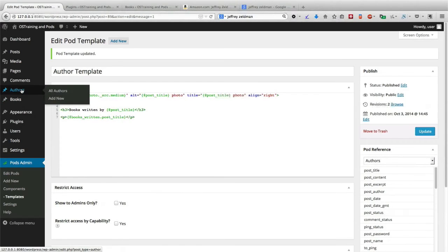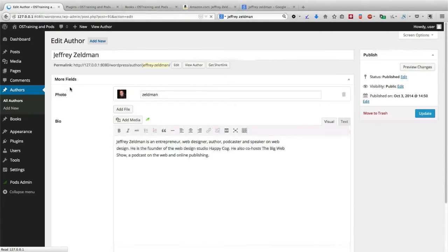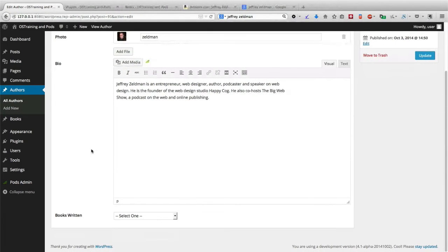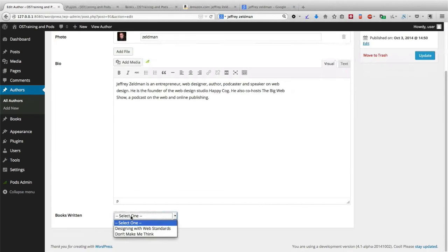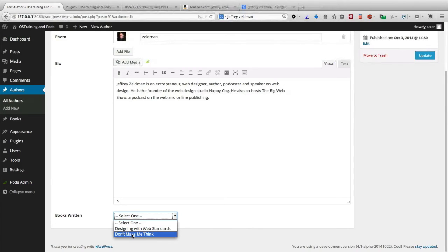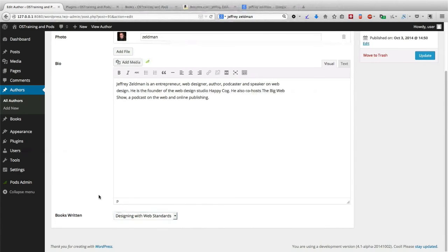Now I'm going to go back to Authors. I'm going to edit Jeffrey Zeldman. And where it says Books Written down at the bottom, I can choose automatically from the books that I have on my site. He wrote Designing with Web Standards.